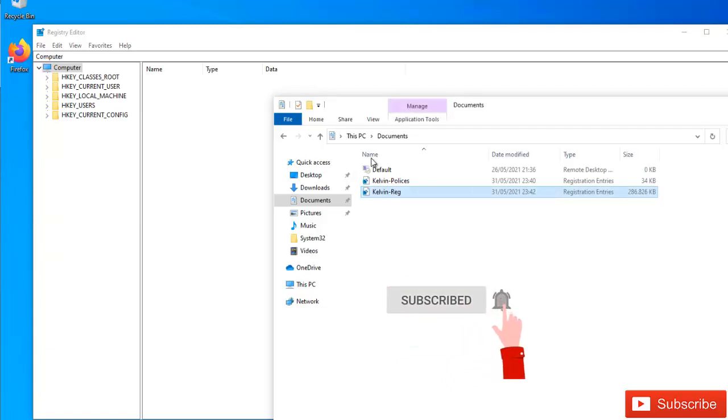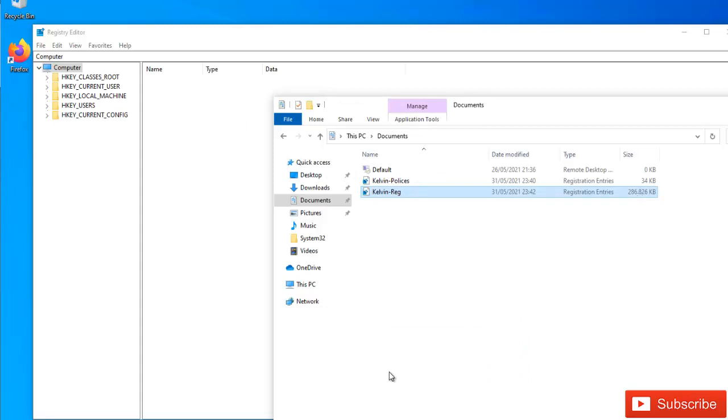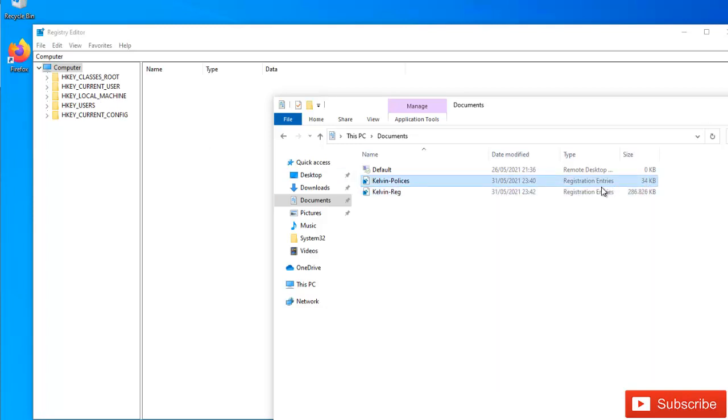So you see after the export of my registry has been completed, you can see it's about 280 megabytes. I'm just exporting the policies from my HKEY_LOCAL_MACHINE, it's just about 34 kilobytes, not even up to one megabyte.